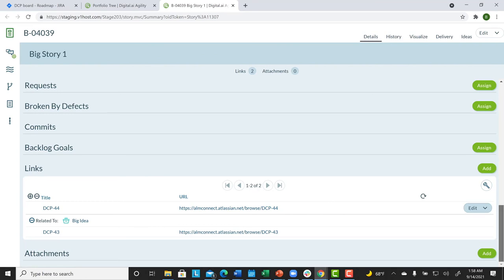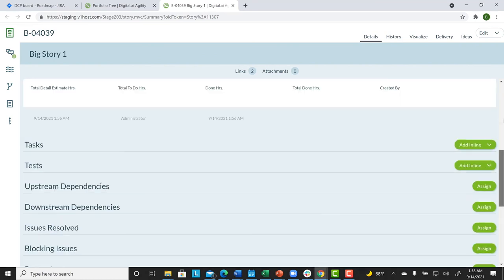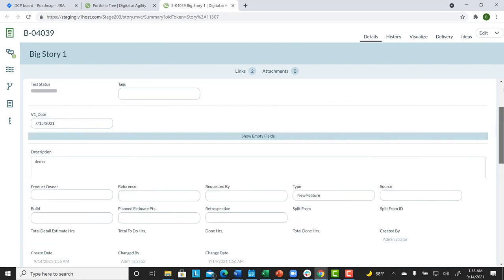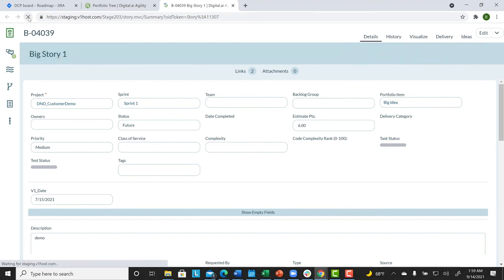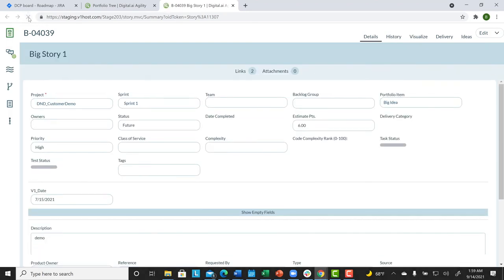Now, we return to the top, and we go ahead and refresh our page. We will now see that the priority has changed to High, indicating that the data has now been copied over for the update that we made on the Jira side. A seamless synchronization of data has happened between Agility and Jira thanks to Agility Connect.